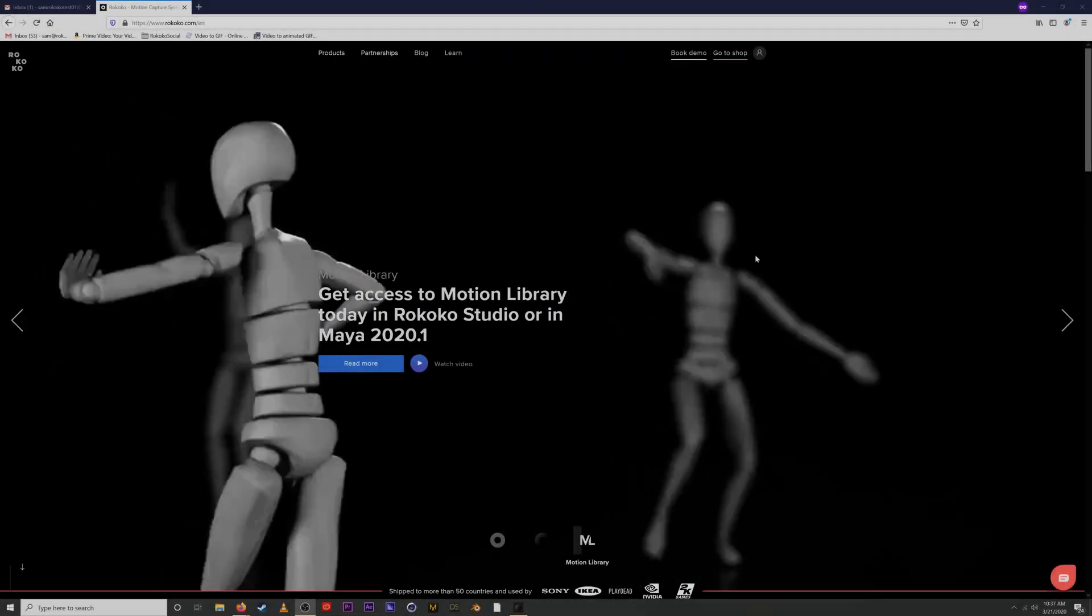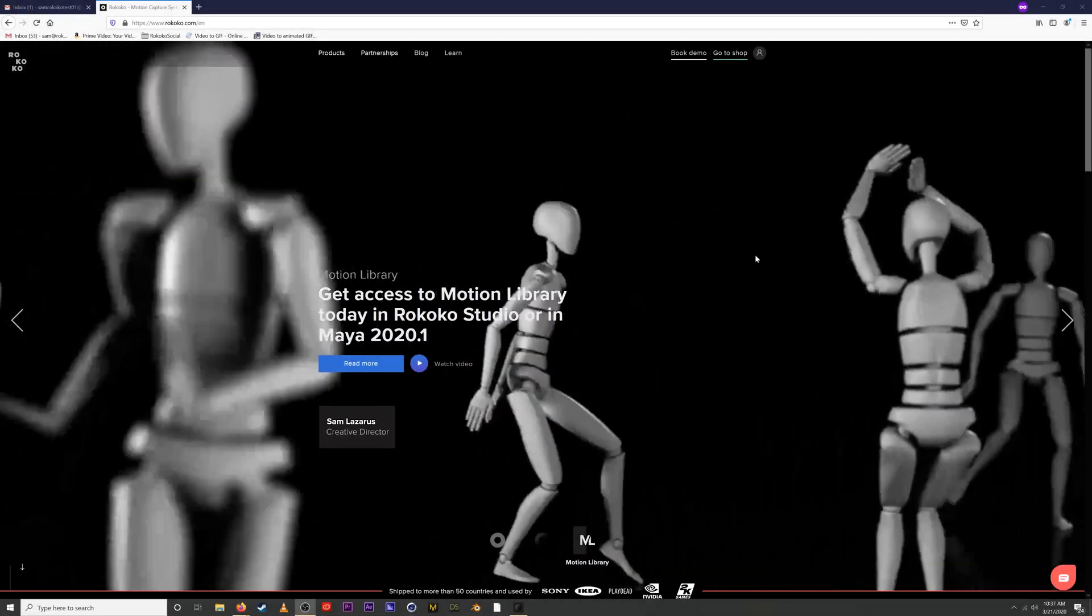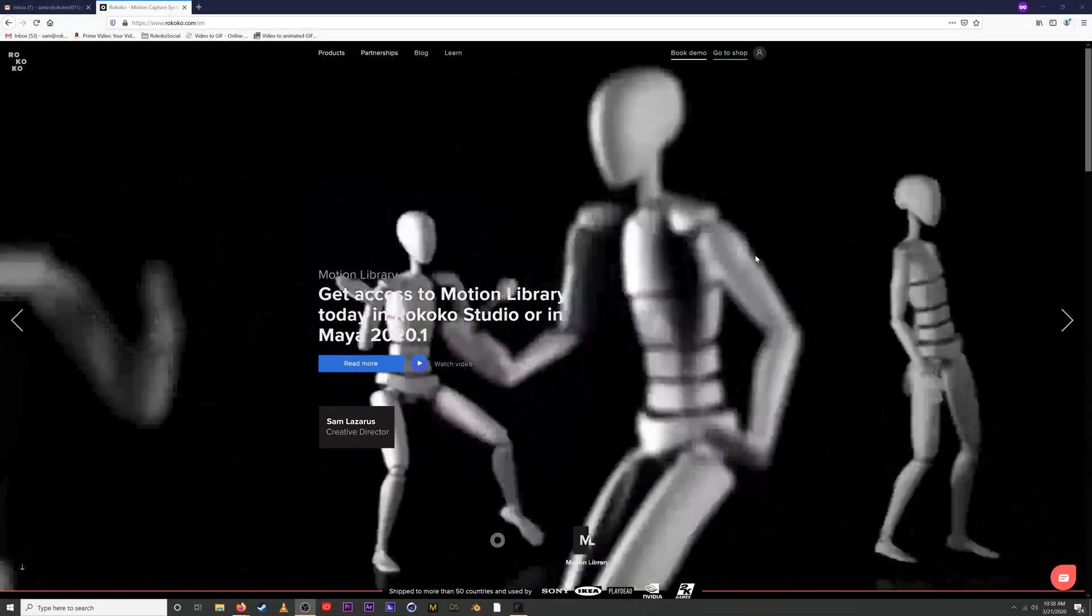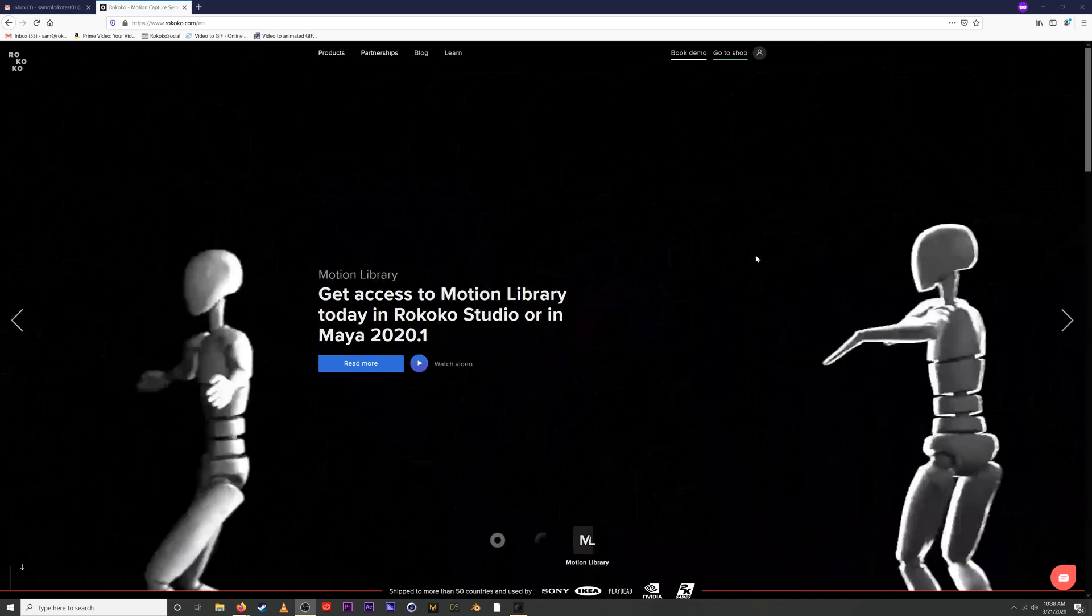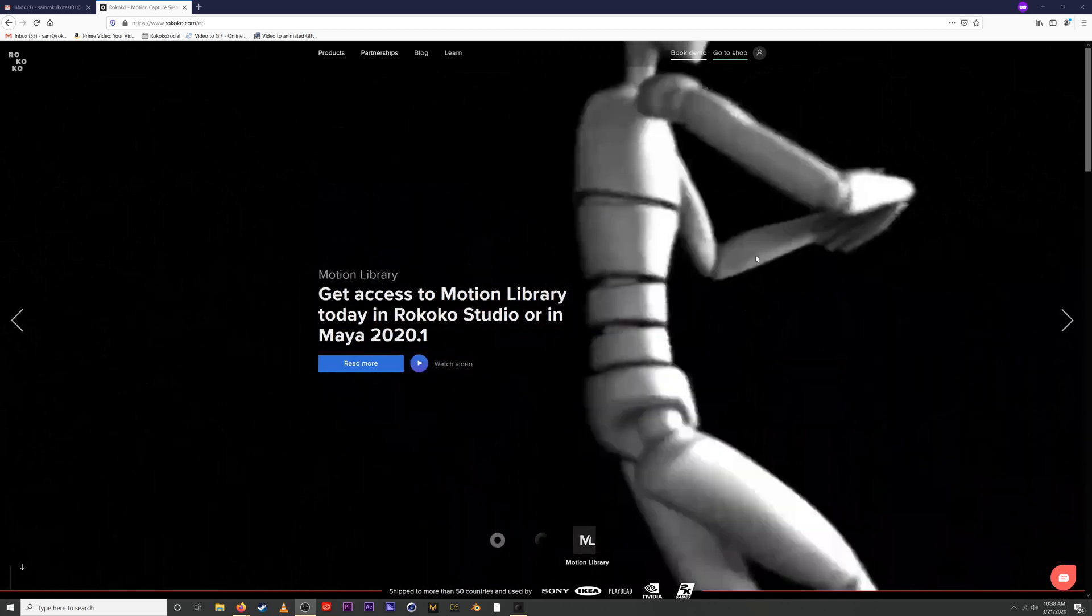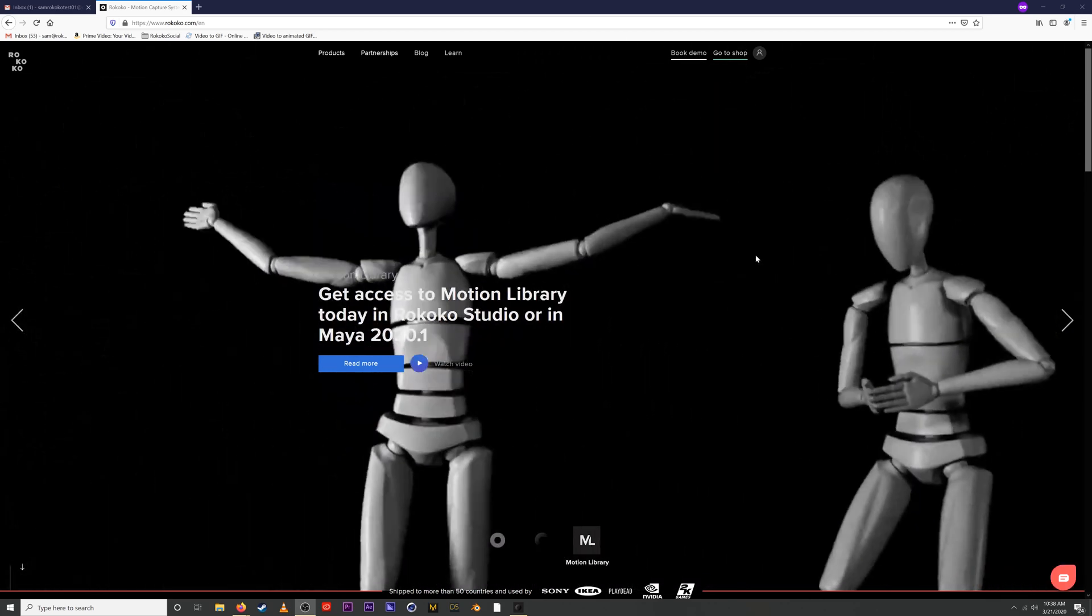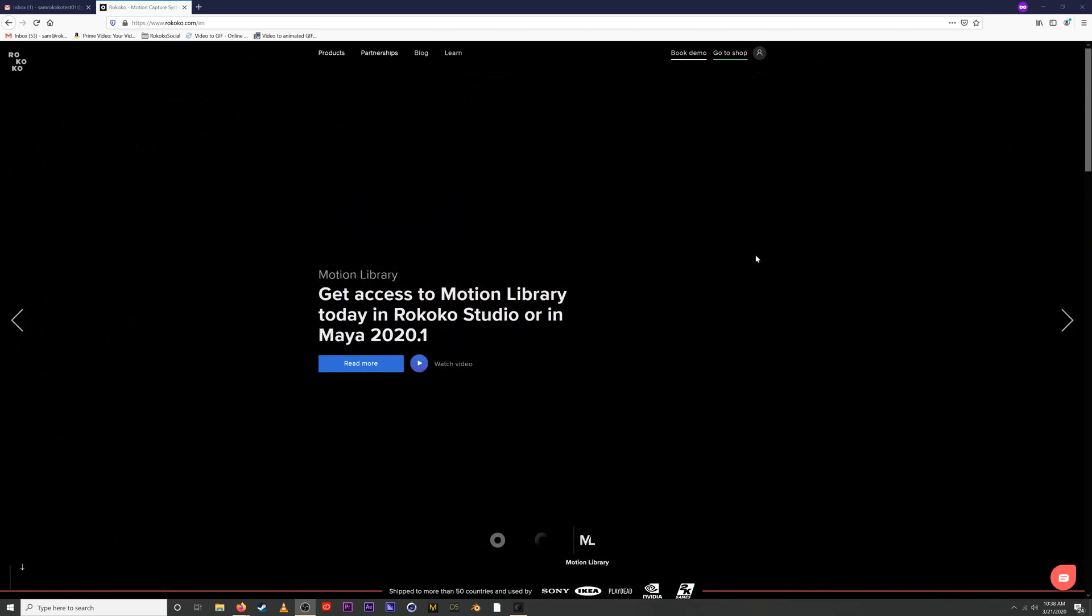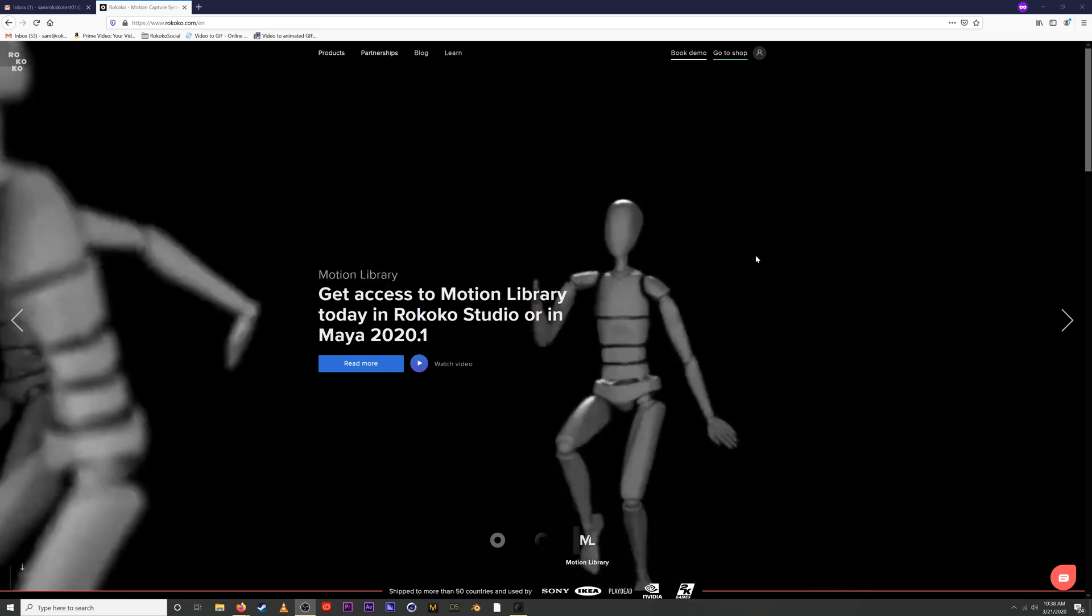What's up everyone, this is Sam from Rococo and today I'm going to walk you through how to purchase an asset on Motion Library. We're also going to go through all of our different subscription plans as well as the teams system. Let's jump right into it.